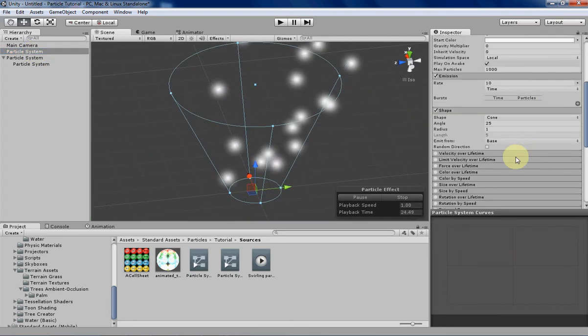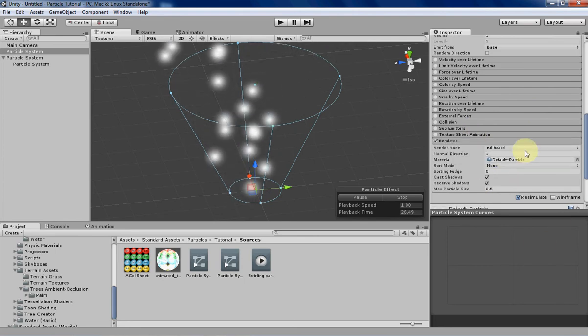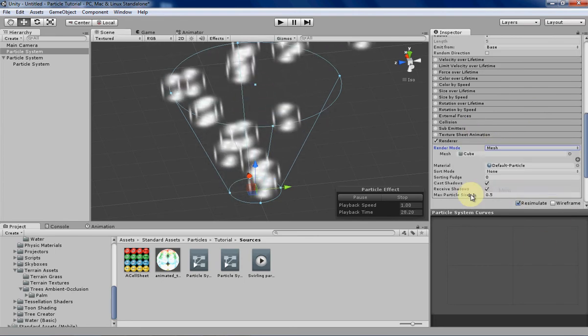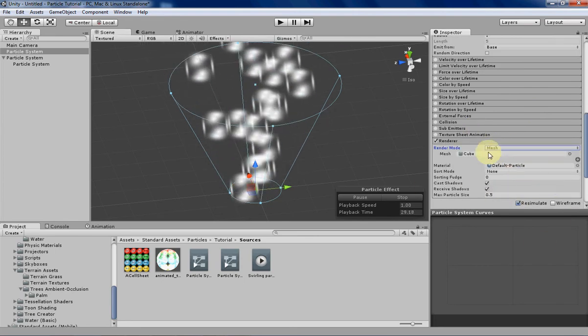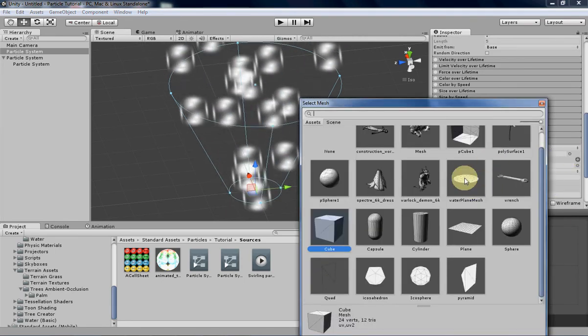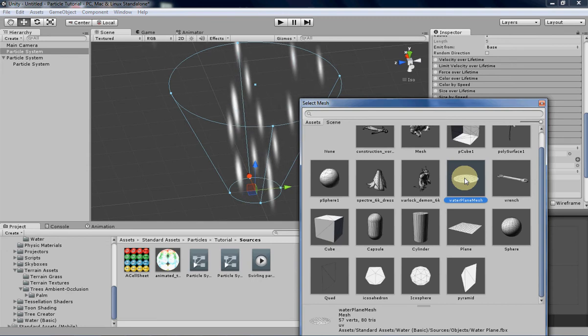Okay, so let's go over to the renderer and then change it from billboard to mesh, and then let's find an actual flat mesh. This water plane mesh will do.